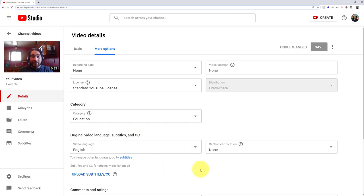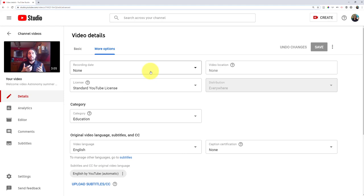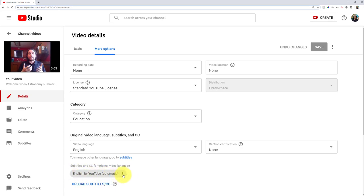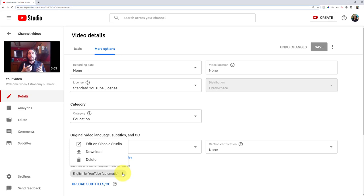When they're ready though, you'd follow the process I'm about to show you. So this is a different video but the idea is the same. You just wait for that video to end up with this right here—the English by YouTube automatic subtitles. And now what I can do is click into them and choose to edit.